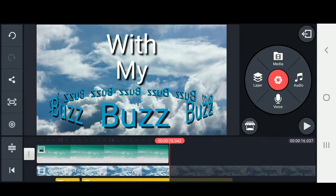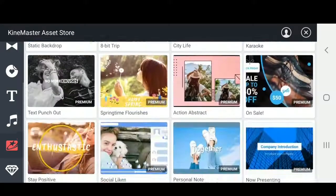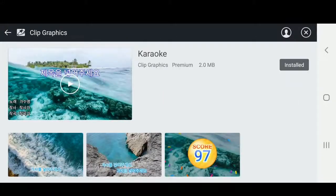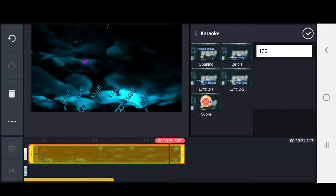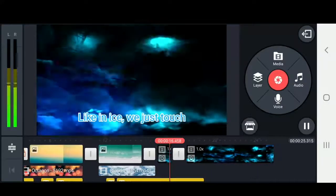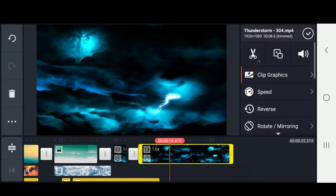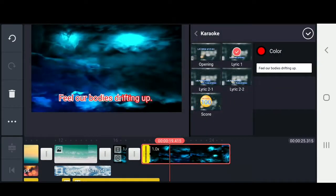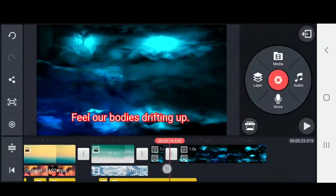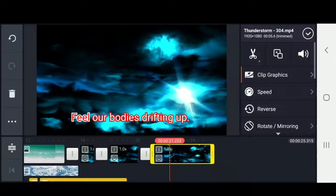Now the next thing I want to show you is a cool asset on the KineMaster store. We're going to click on the little shop icon and that's going to open the store. Under the clip graphics icon there's a karaoke effect — go ahead and add that in and click on clip graphics. They have a whole bunch — they've got your opening, your lyrics, and they even have a score. You can type in your text here and change the color. Now in that example the red outline went way too fast, so we're going to change that by clicking on it and dragging the effect to change the duration. Now when we play back it matches perfectly with the song.